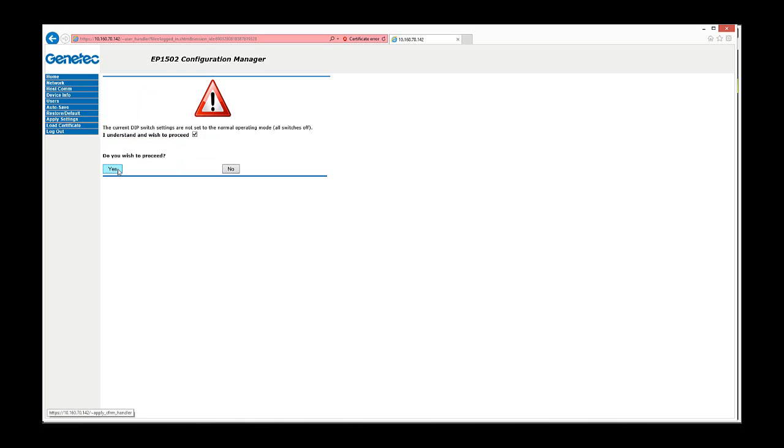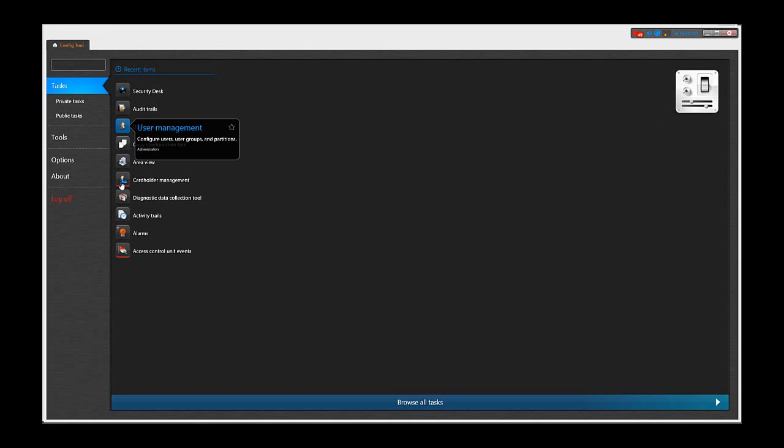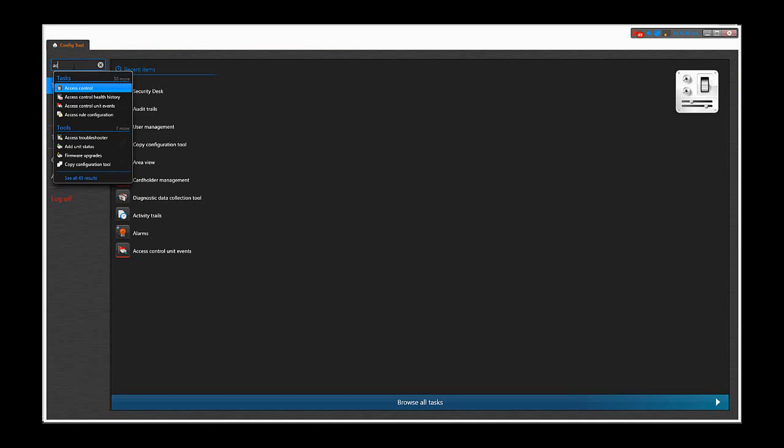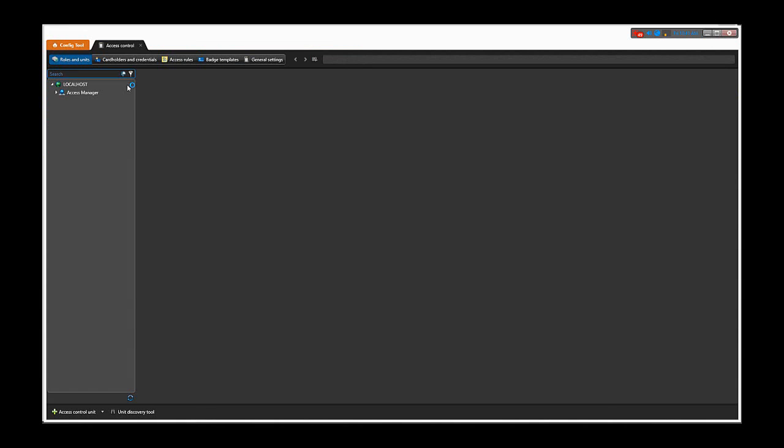When it's back online, we will be ready to proceed with enrolling it in the Synergis CloudLink. This is done through config tool. You need to browse to the access control tab and then select the desired Synergis CloudLink device, which is located under the access manager role.